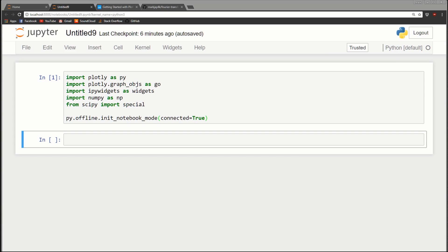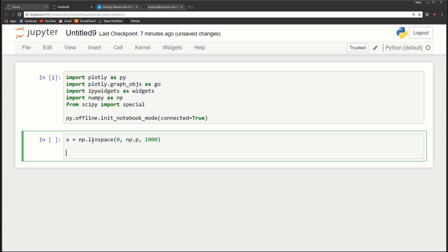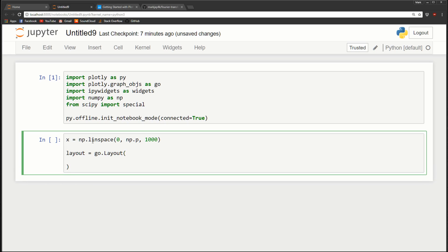Let's start with a super basic example just to see how Plotly works. First I'll create an x variable using np.linspace from 0 to np.pi with 1000 points. Then I'll create the layout graph object: layout equals go.Layout. In the Plotly documentation examples every item in the graph object is on a new line, so I'll follow that convention.